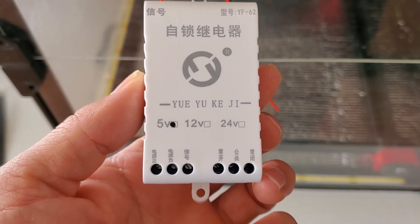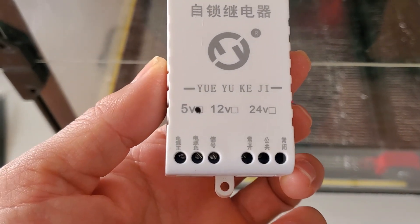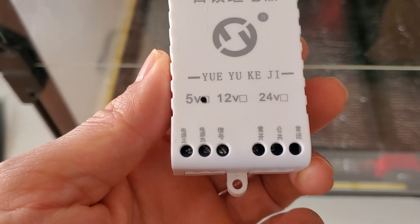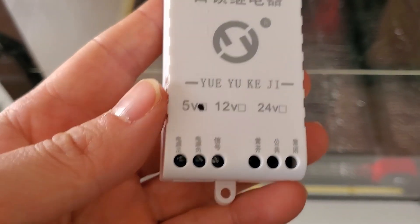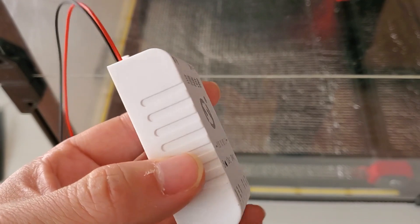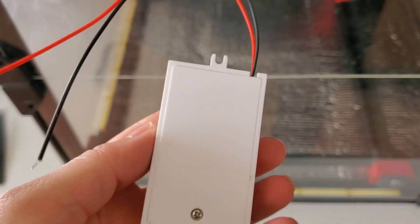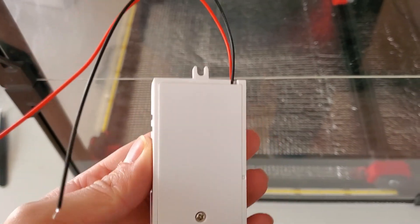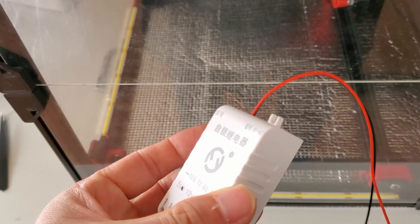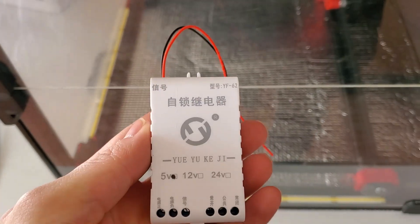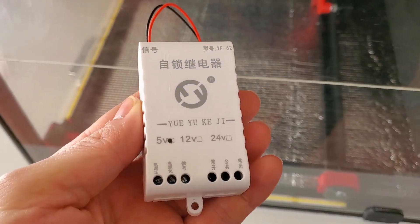Hi 3D fans, welcome to 3D Phone. Today I'm going to show you how to use this cheap self-locking relay to automatically shut down your 3D printer after printing.